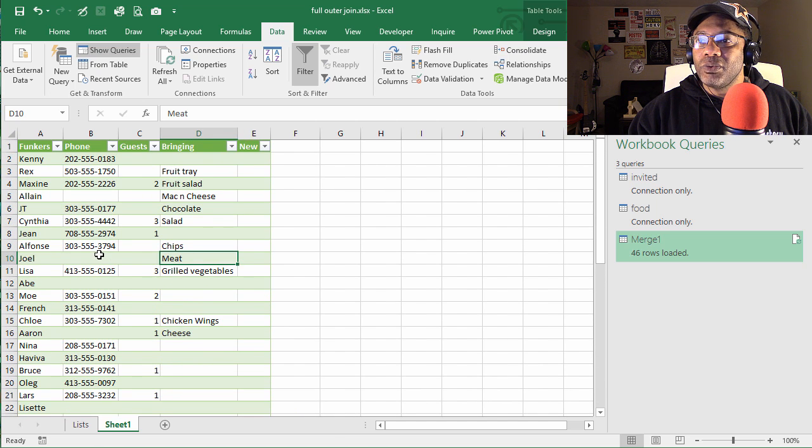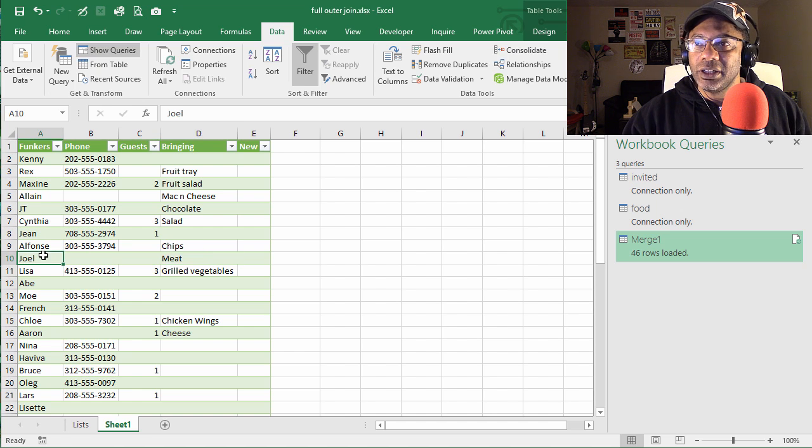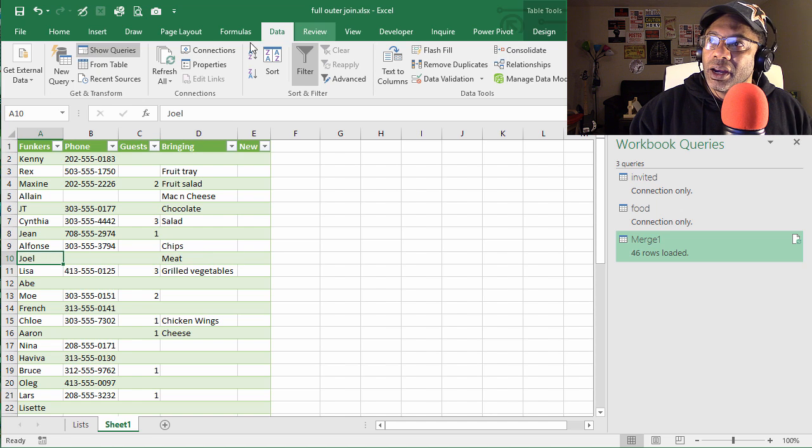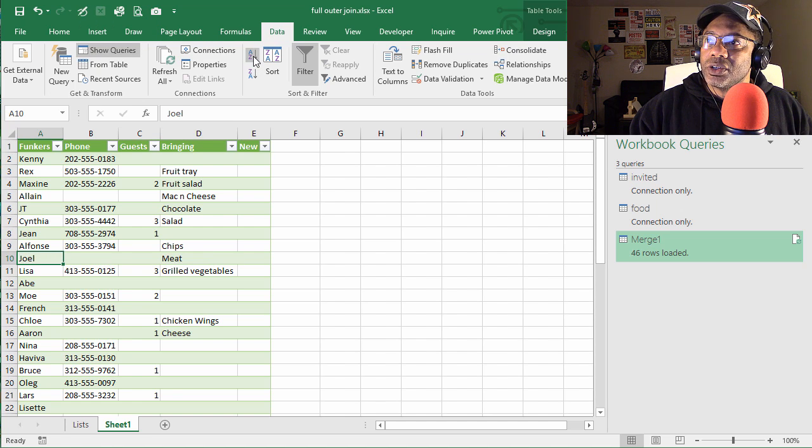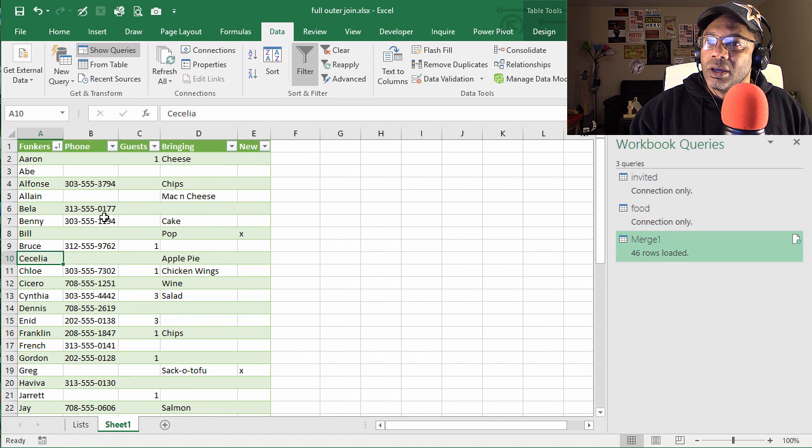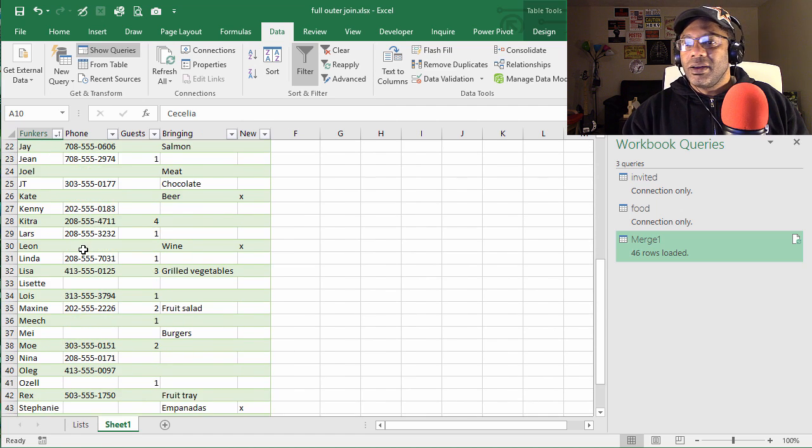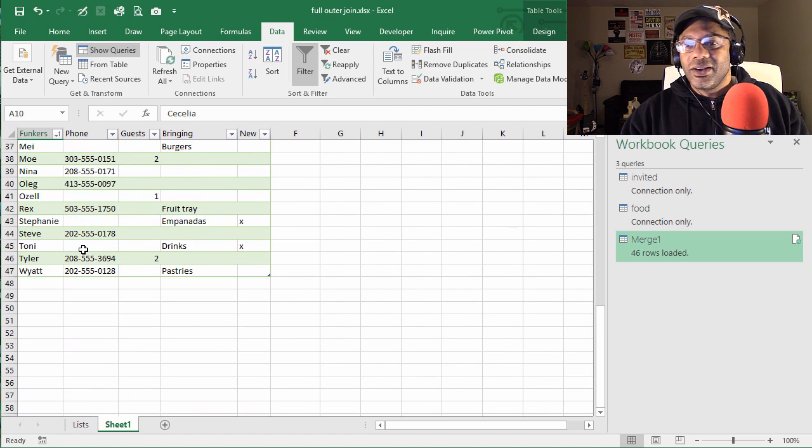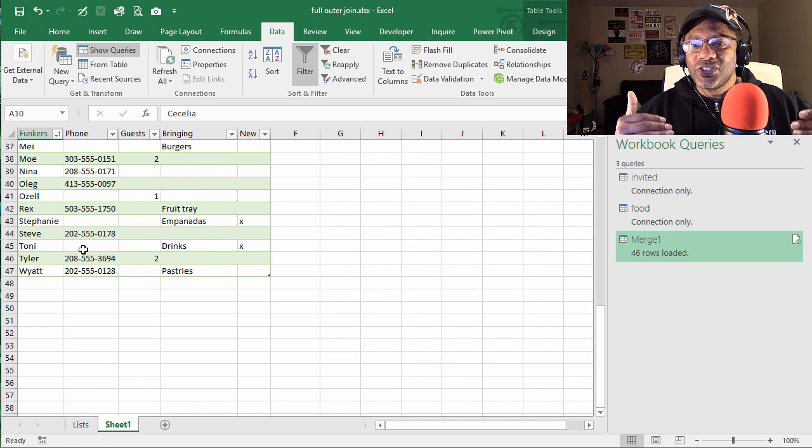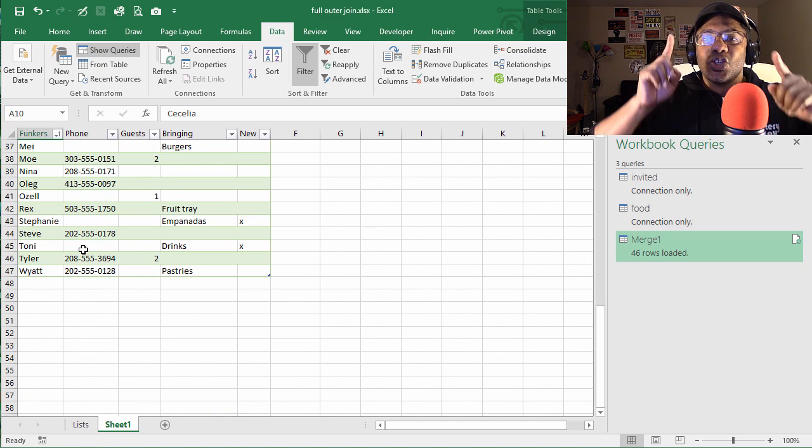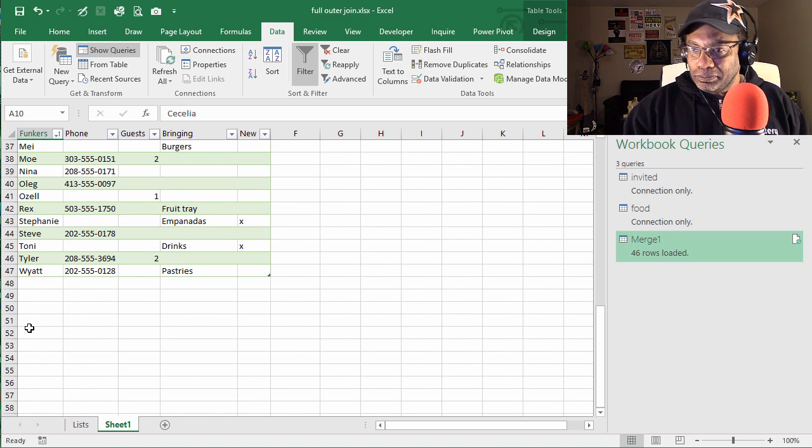Now what we can do is if we wanted to sort this alphabetically, let's do that. Data, and then Sort A to Z. Wow, one list of names.